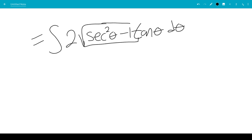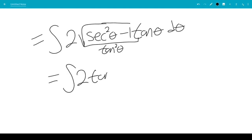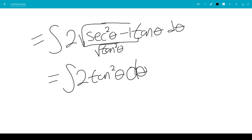Secant squared theta minus 1 equals tangent squared theta. Assuming the square root of tangent squared theta is tangent theta, we get 2 tangent theta times tangent theta, which gives us the integral of 2 tangent squared theta d theta.